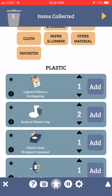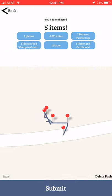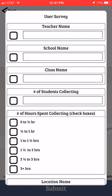Once I tap on the top right hand corner with the orange triangle it'll show me the track that I took and it will show me the data I've collected. If you click on Submit you're going to see a survey. We ask that you fill the survey out carefully. Put your teacher's name, your school name, your class name, and how many students were collecting.